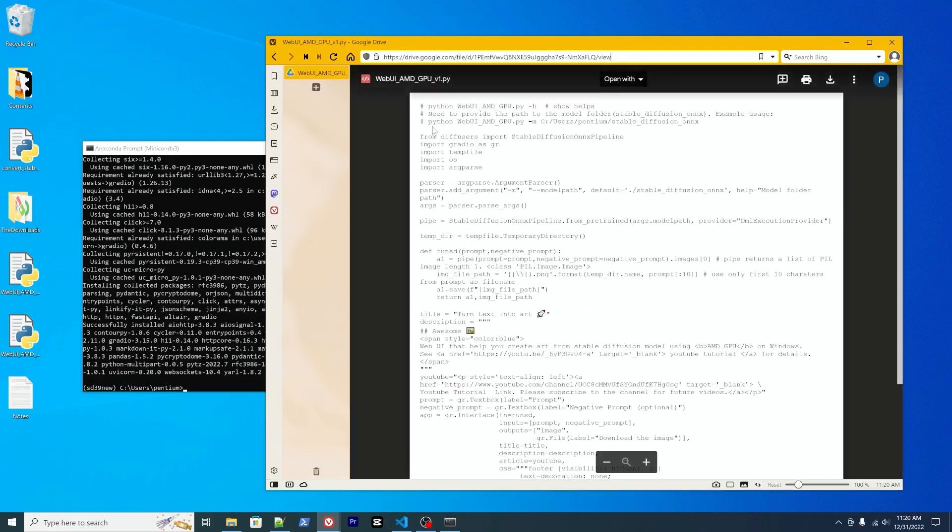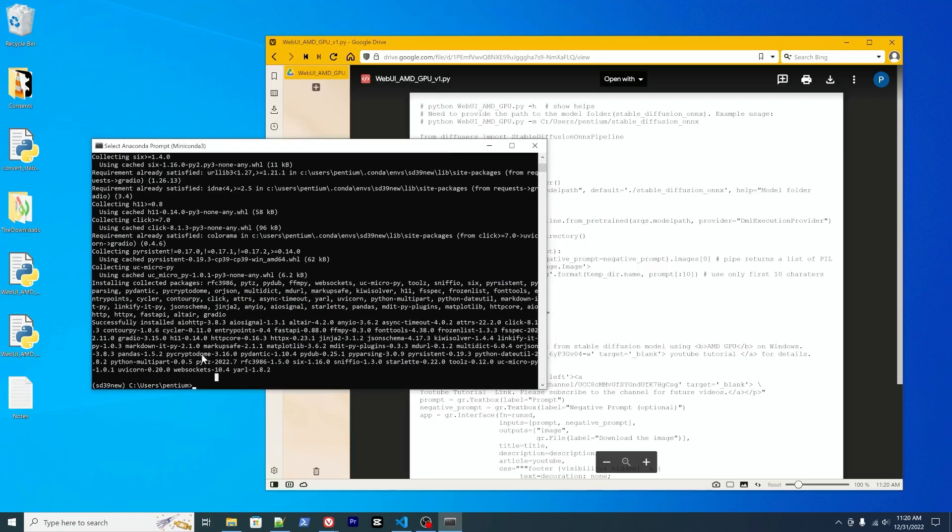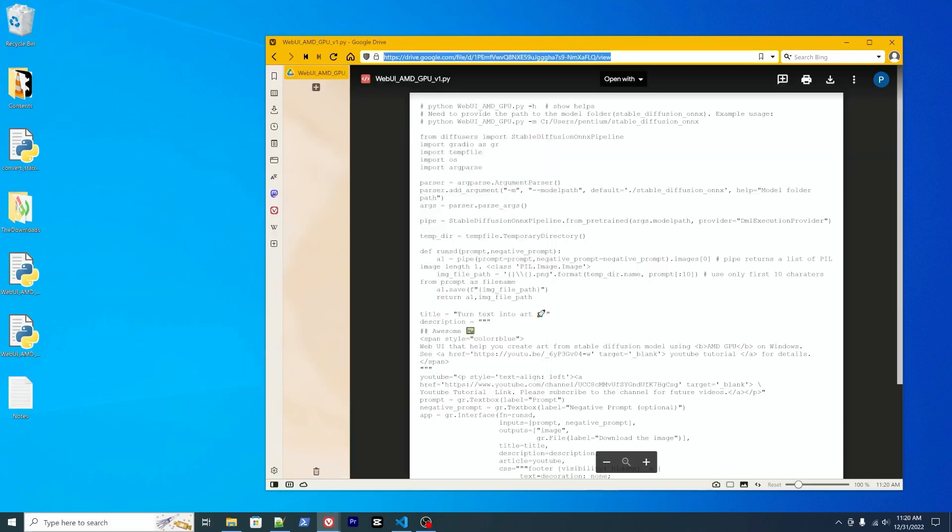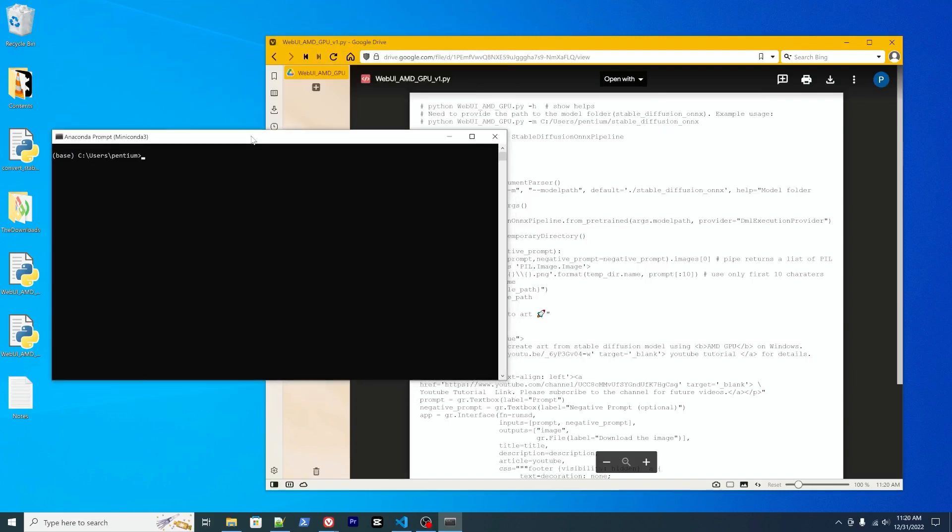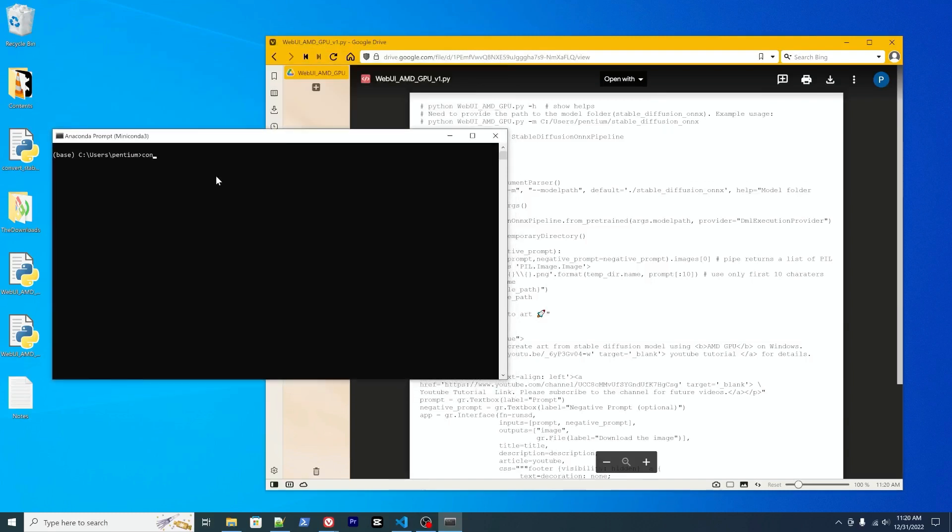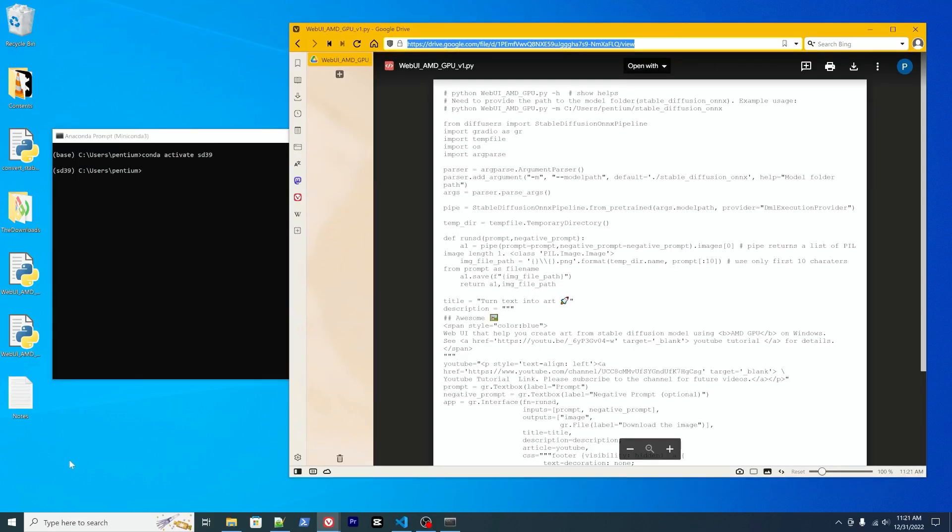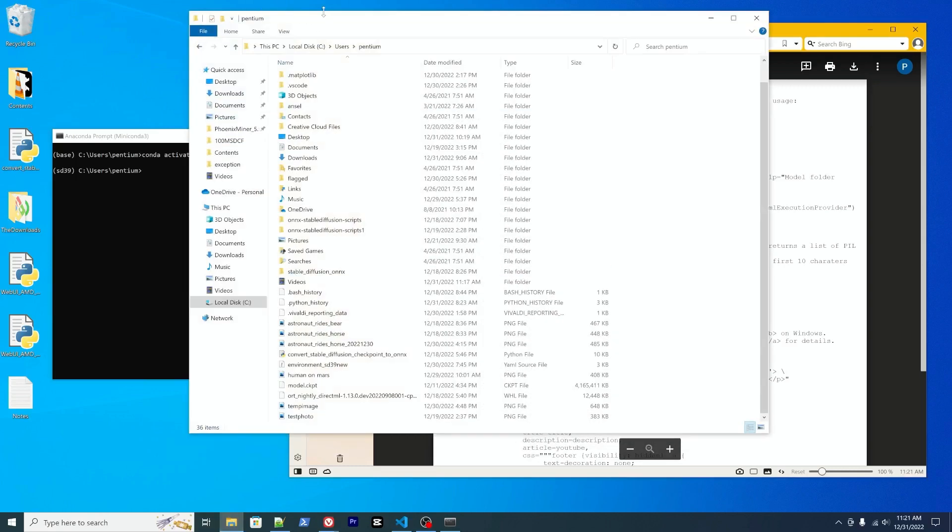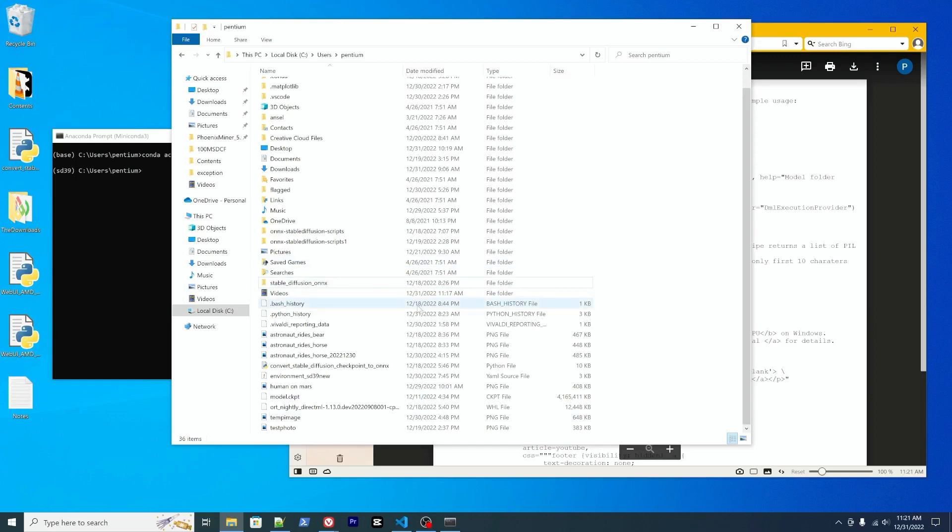After you download the script, I'll use my other environment for the demo. Conda activate SD39. After you download the Python script, remember last time you downloaded the model called stable diffusion ONNX.